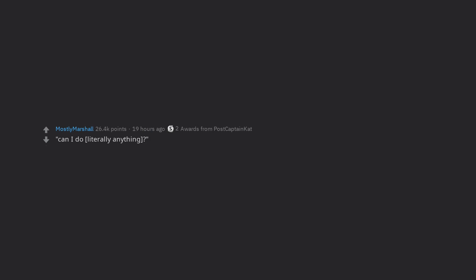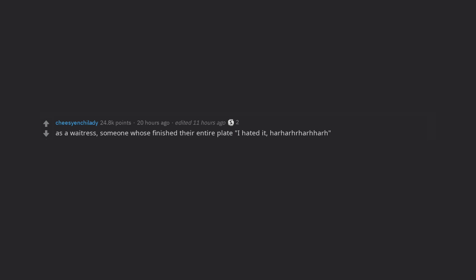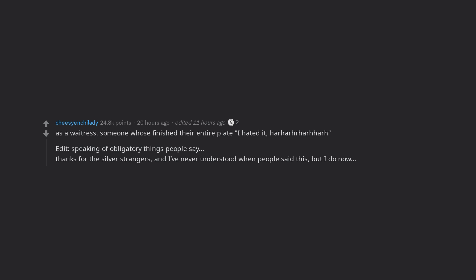Can I do literally anything? I dunno, can you? As a waitress, someone who's finished their entire plate: I hated it, ha ha ha ha. Edit, speaking of obligatory things people say. Thanks for the silver strangers, and I've never understood when people said this, but I do now. RIP inbox.